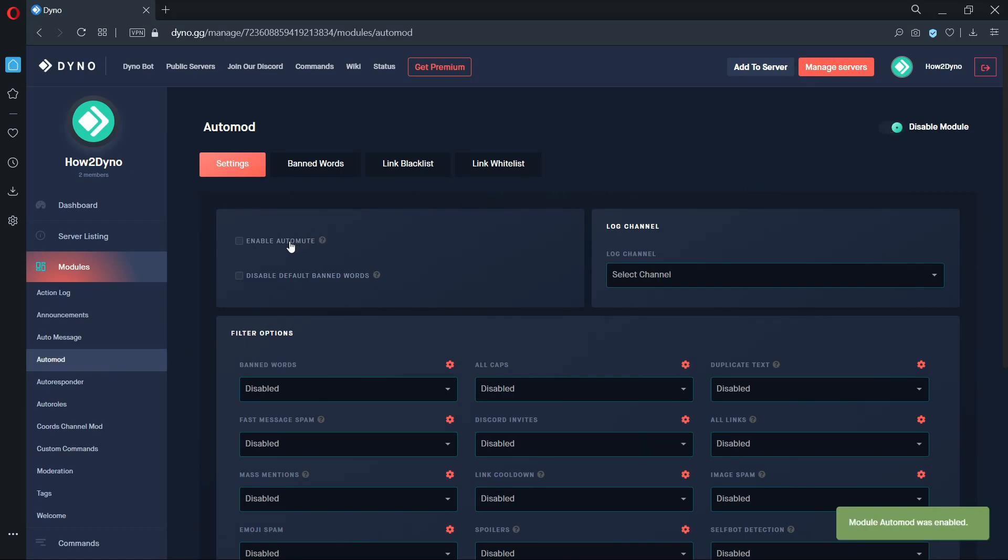The enable auto mute option will allow Dyno to auto mute members when they trigger auto mod. The disable default banned words option will turn off Dyno's default banned words list. We will return to this later.